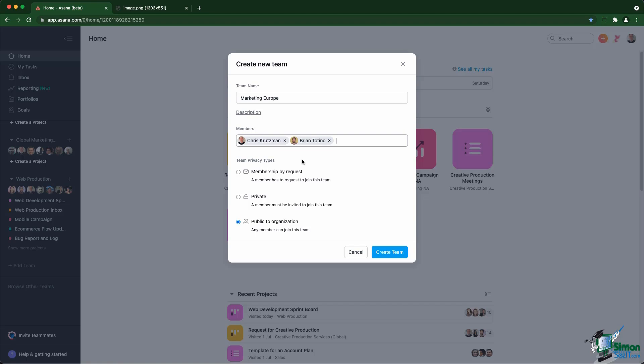Then you have the private settings that will completely hide the team from everyone in the organization unless they are already invited in. And then you have public, which means anyone can join the team. They see the team, they are not a member by default, but they can join just by clicking on the team name.